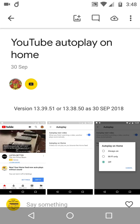YouTube Autoplay on Home — do you love it, or are you going to switch it off immediately?